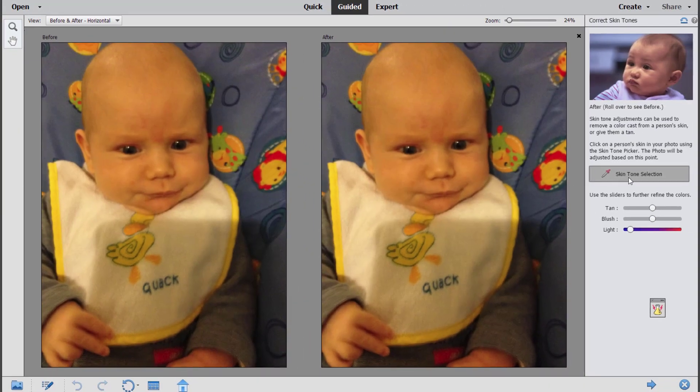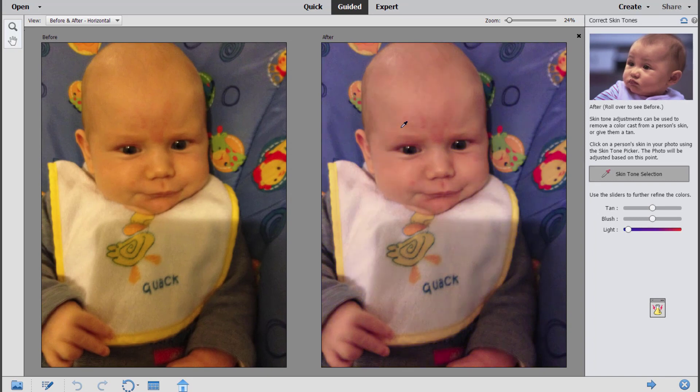I'm going to show the before and after so we can see what's happening here. I'm going to click on Skin Tone Selection and then click a clear part of his skin. I wouldn't want to click this red birthmark that could end up with a weird result.